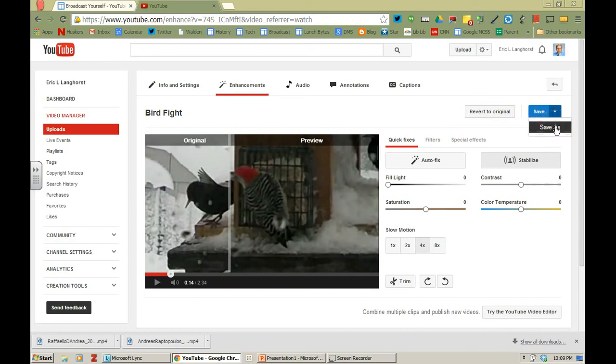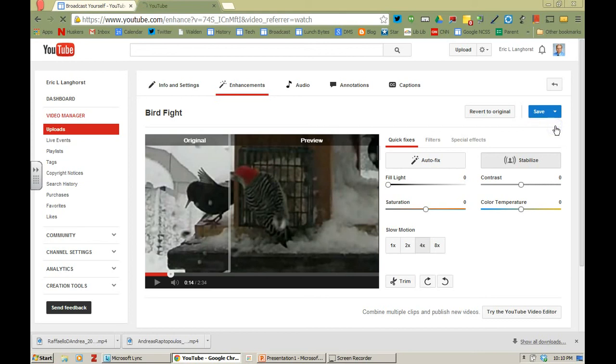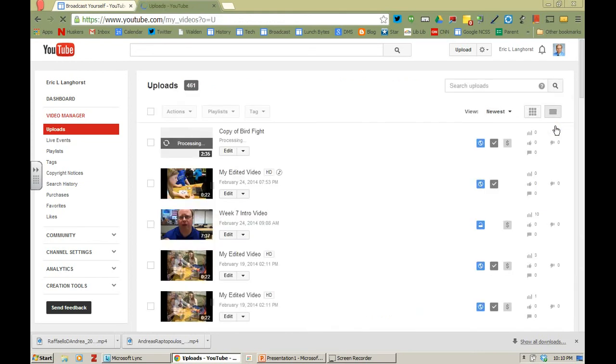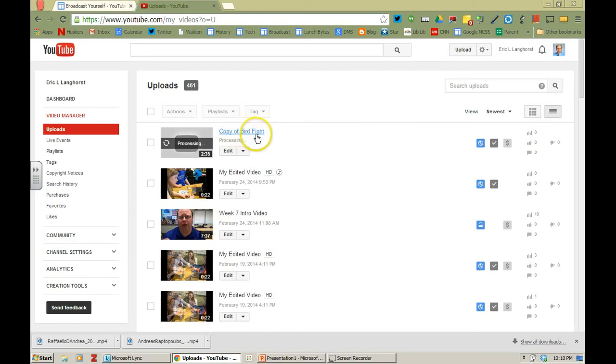So just like when you're working on a word document or anything else. If I want to keep the original video. So I want to keep the bird fight video. But I want to make another copy of it. I can go save as and then once I go to save as it's going to make it a copy of bird fight.